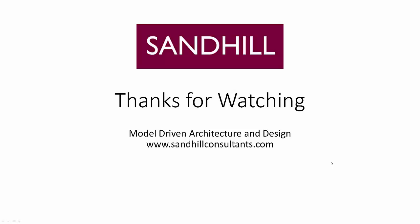And that concludes today's Power Designer demonstration. I hope you found it useful. For more information about Sandhill Consultants and how we can help you with your modeling practice, see us at www.sandhillconsultants.com. Thank you.